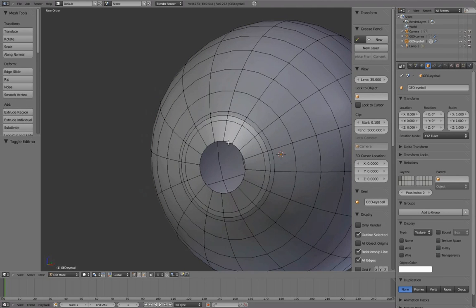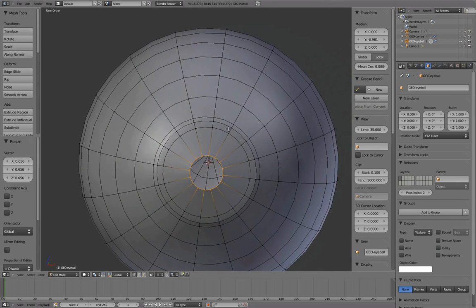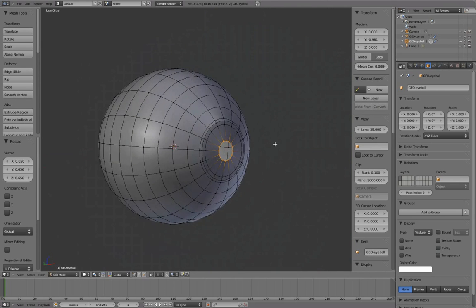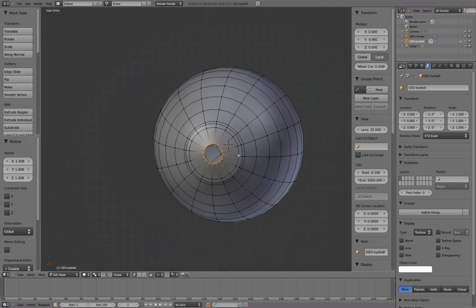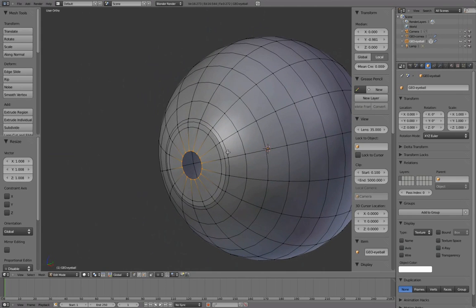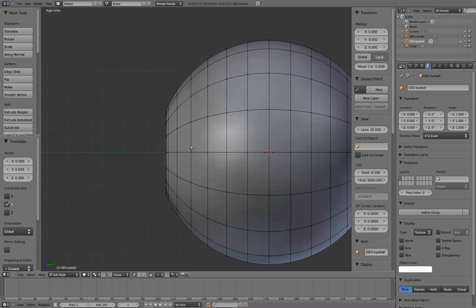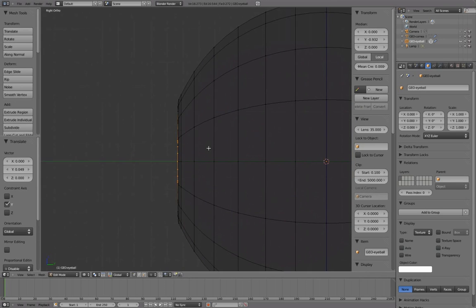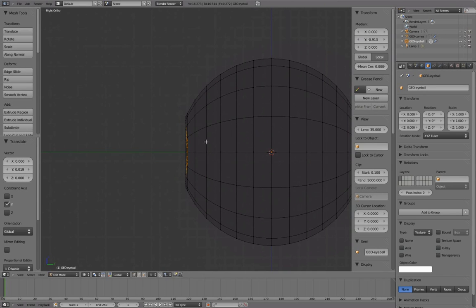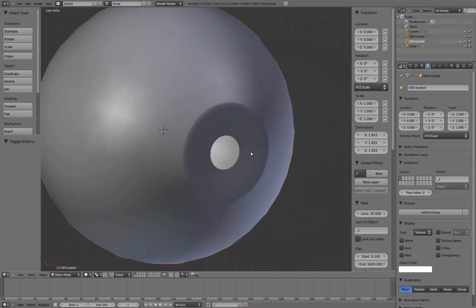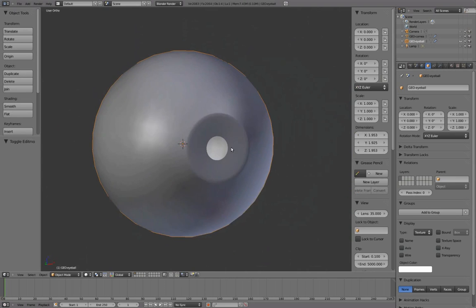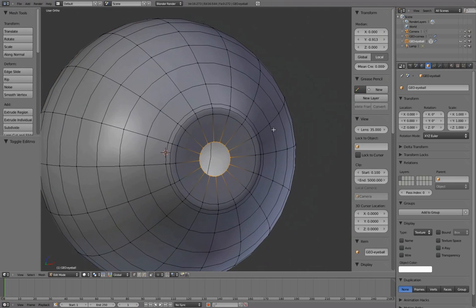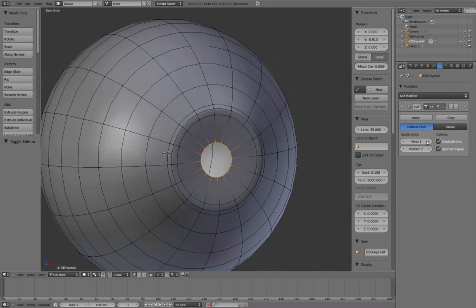Press Shift-Alt-right mouse button to select this edge loop and press S to scale it in a bit. With this edge loop selected, press G to grab and Y to translate back slightly. Under Modifiers, increase the subdivision view to 2.